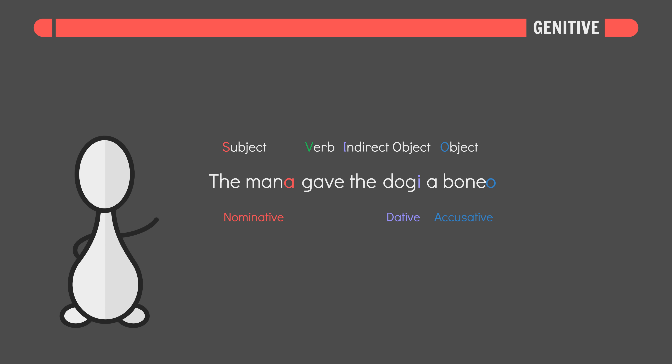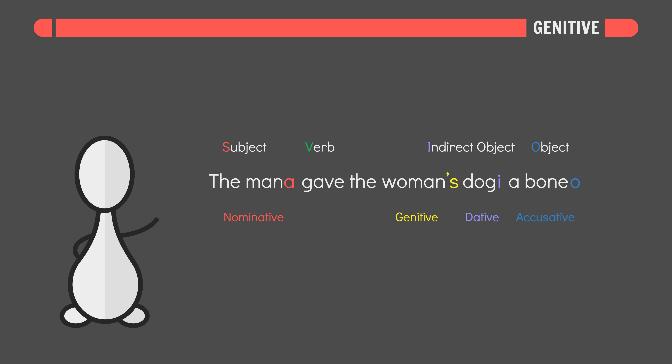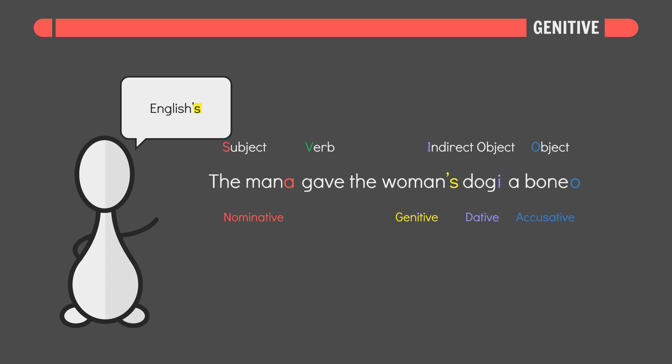And finally, the genitive case marks possession. You know, the Saxon genitive — aka English's apostrophe S.